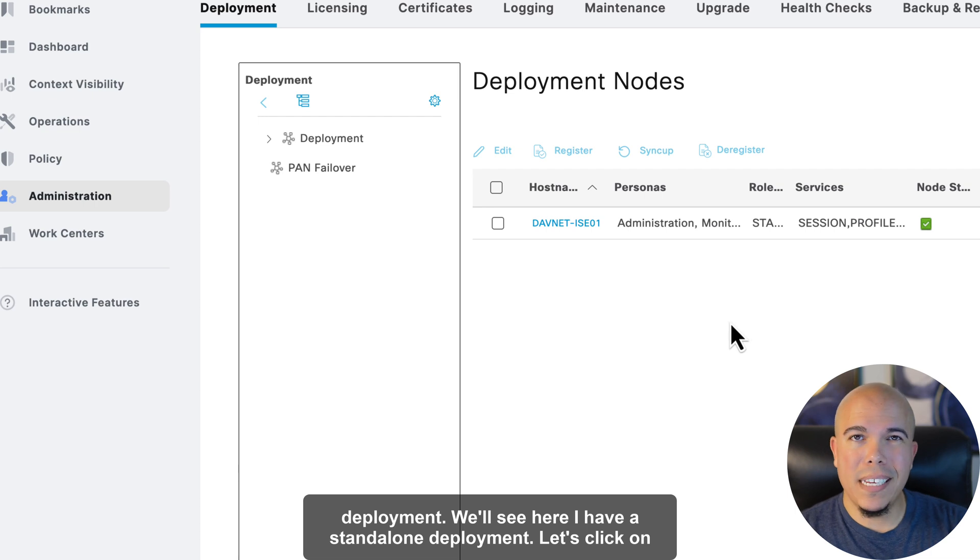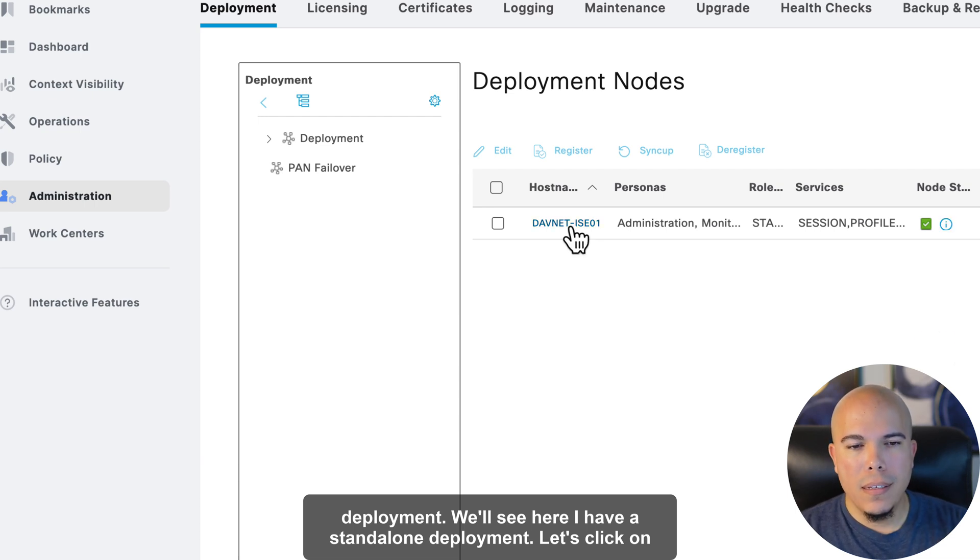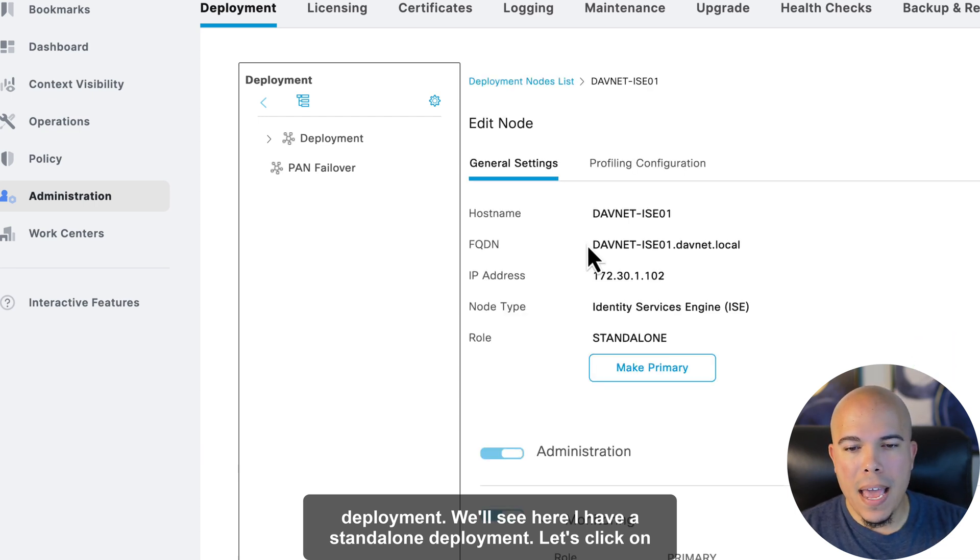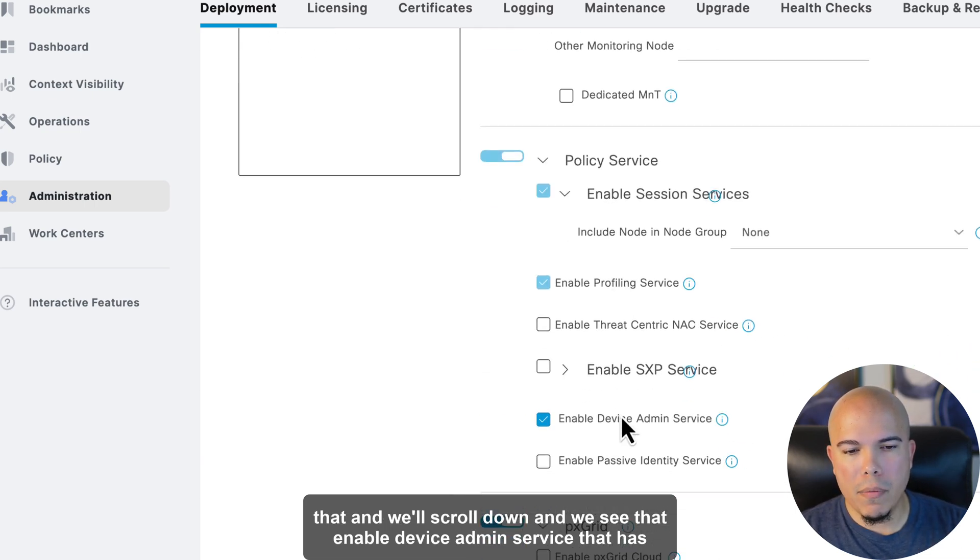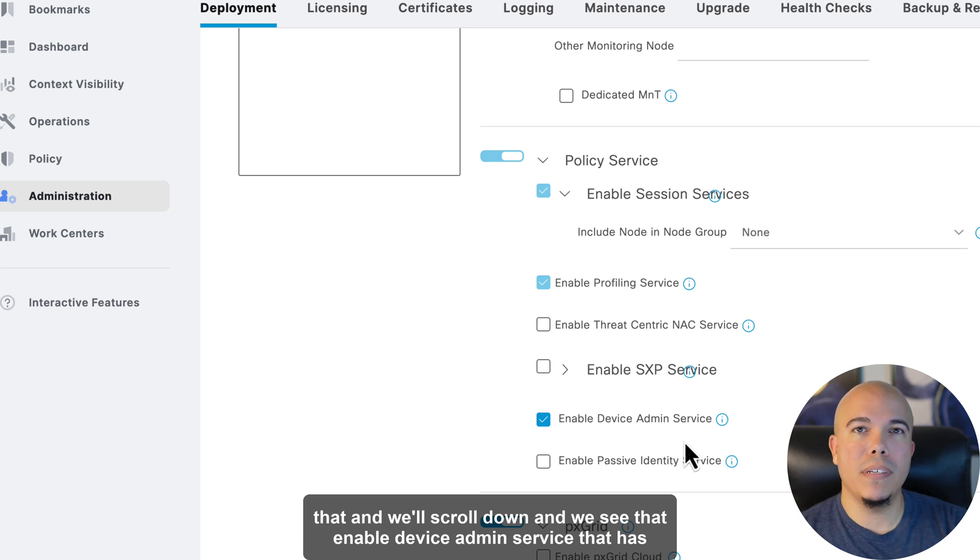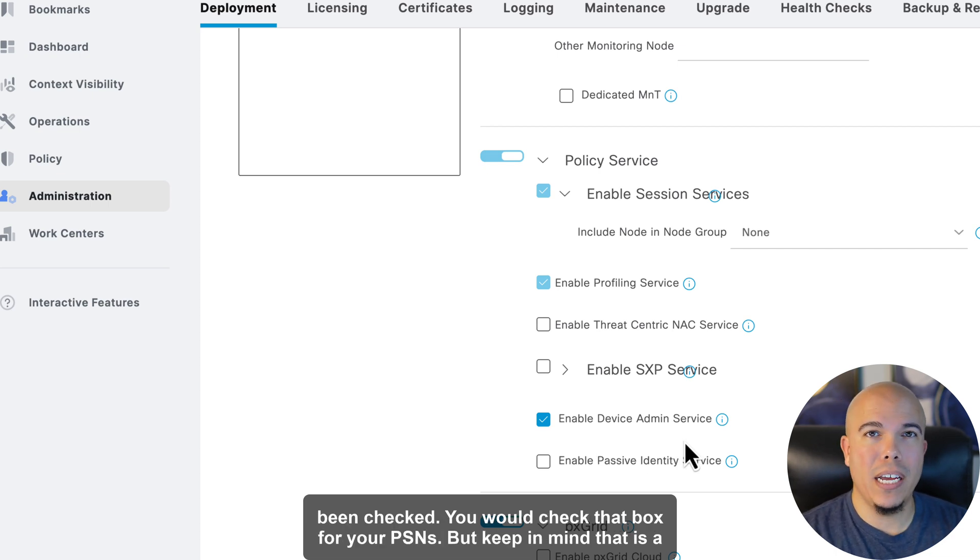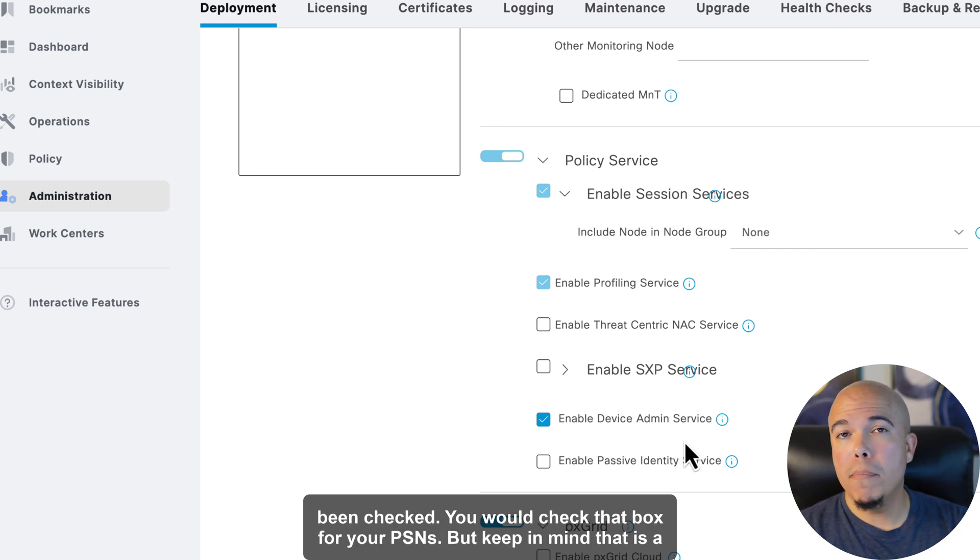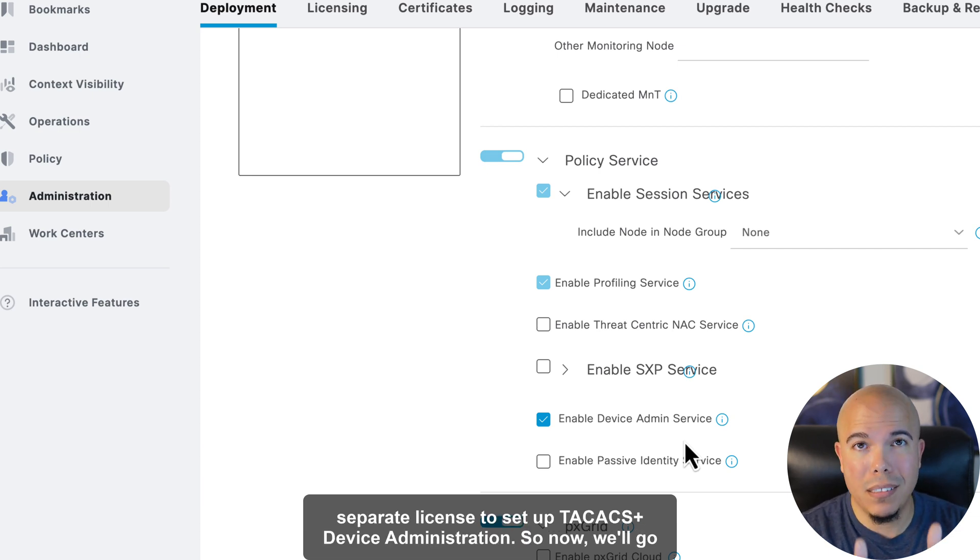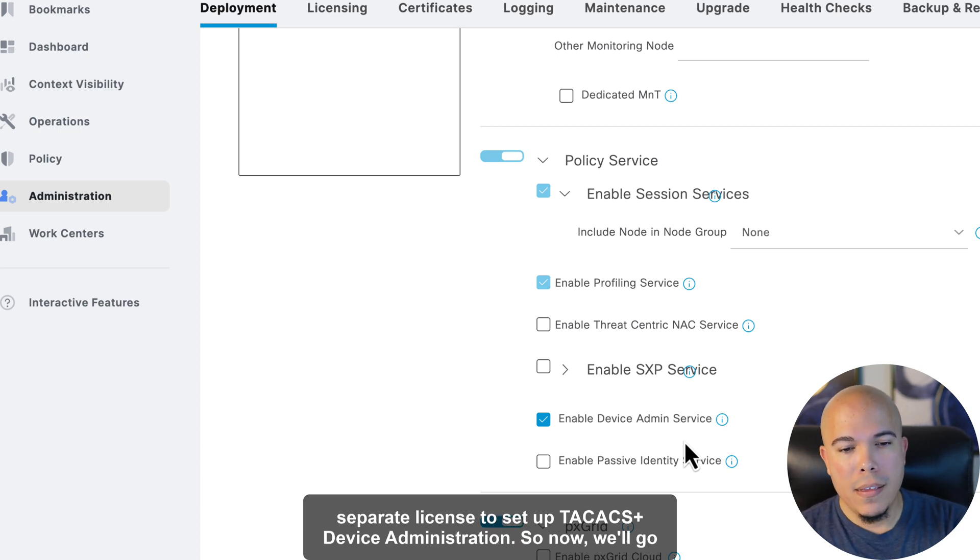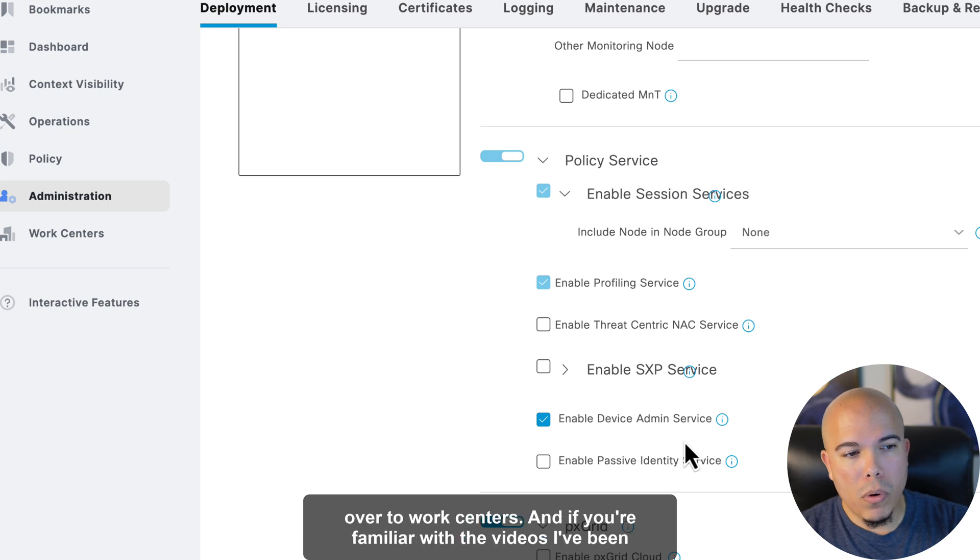We'll see here I have a standalone deployment. Let's click on that, and we'll scroll down, and we see that Enable Device Admin Service has been checked. You would check that box for your PSNs, but keep in mind, that is a separate license to set up TACACS Plus device administration.